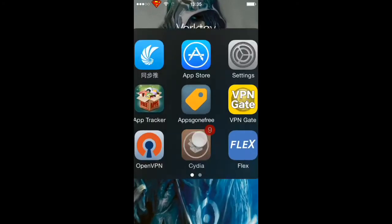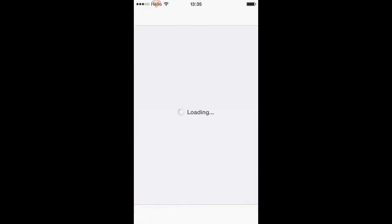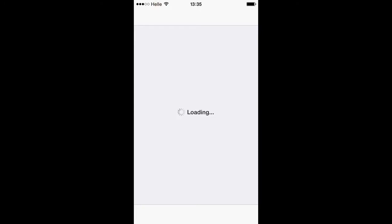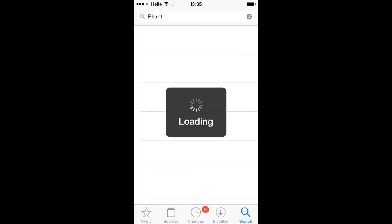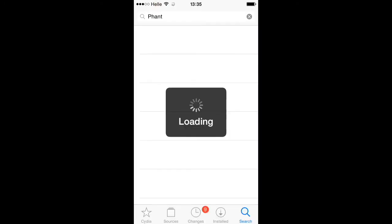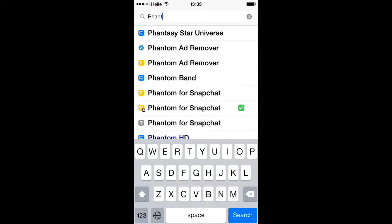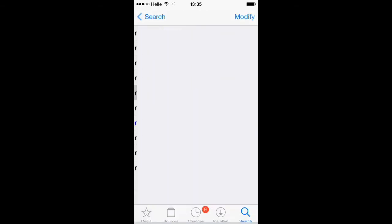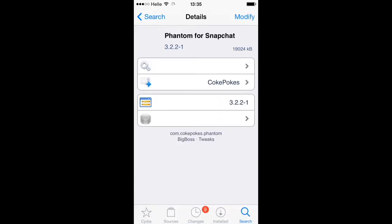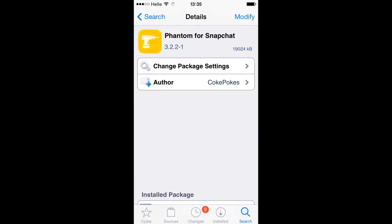You just go to Cydia and go to the search and write 'Phantom' - Phantom for Snapchat. You will find it in the Big Boss source, it's so easy to find anyway. Click on download.